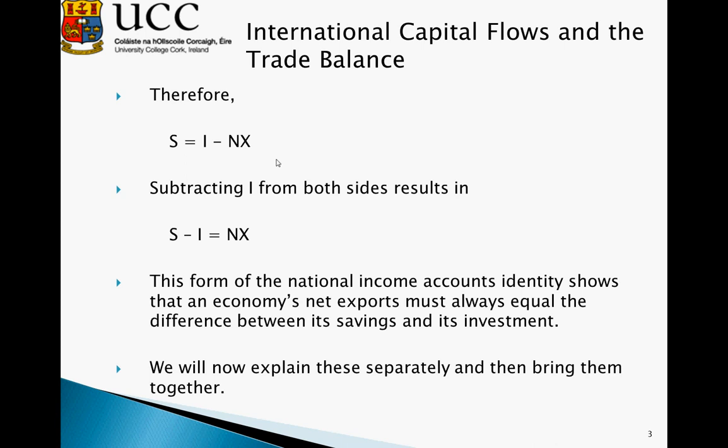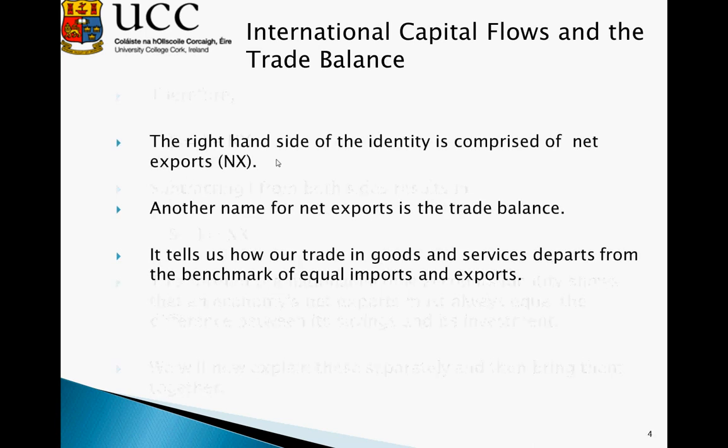In essence, our capital balance is equal to our trade balance. This form of the national income account's identity shows that the economy's net exports must always equal the difference between its savings and investment. We'll now explain these separately and then bring them together.